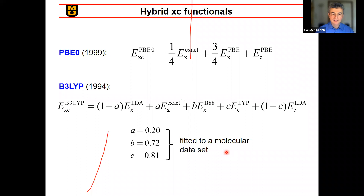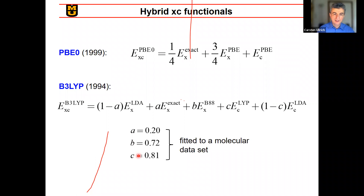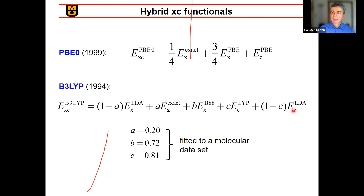One example is the PBE0 functional from 1999, which takes one quarter of exact exchange, three quarters of PBE exchange, and all of PBE correlation. A little earlier was the B3LYP functional — the three comes from three parameters A, B, and C fitted to a molecular data set. It has a fraction of LDA exchange, 0.2 of exact exchange, a little Becke 88 exchange, some LYP correlation, and one minus C of LDA correlation. It mixes together different things with mixing optimized by fitting.